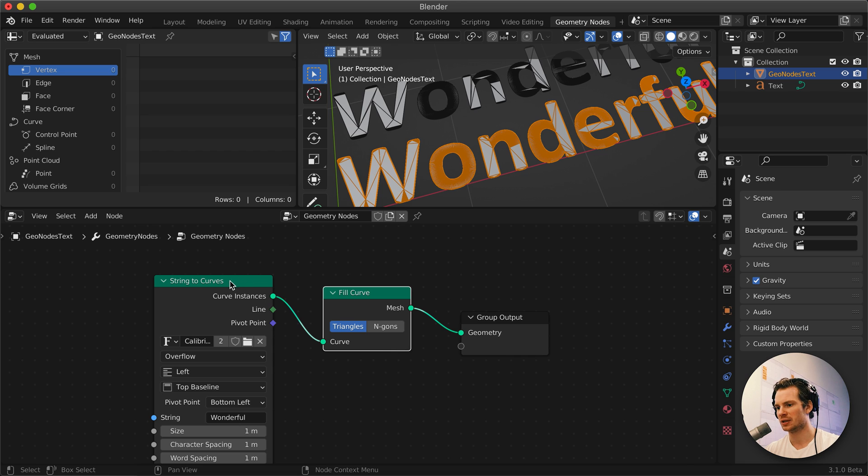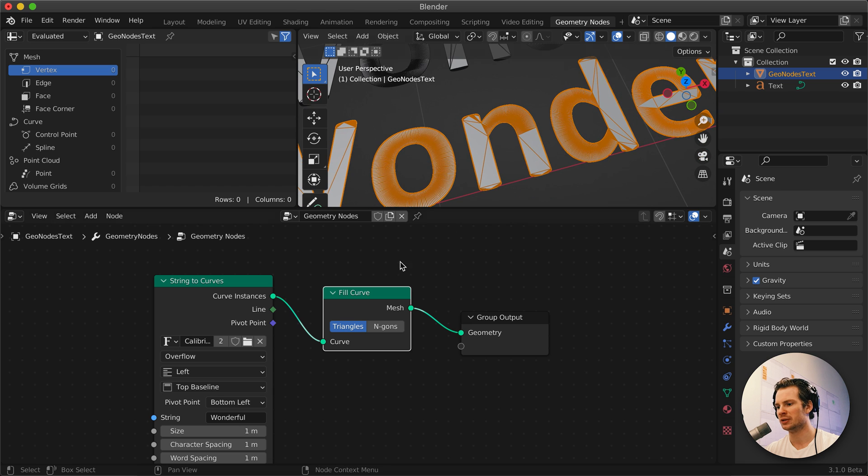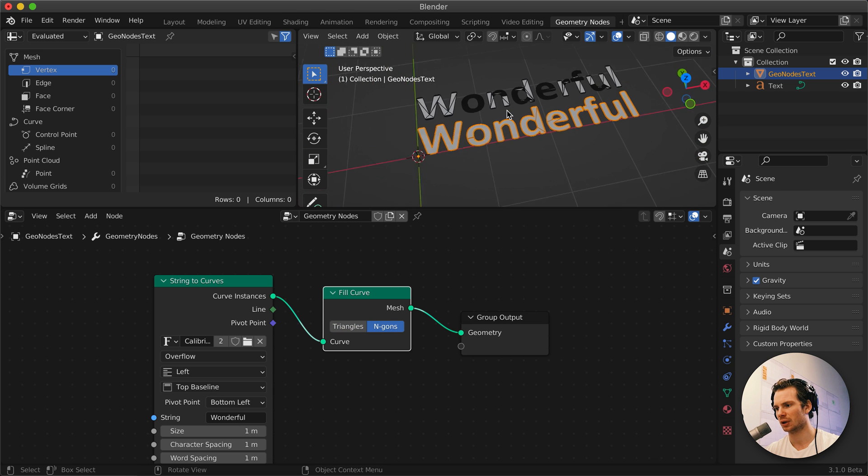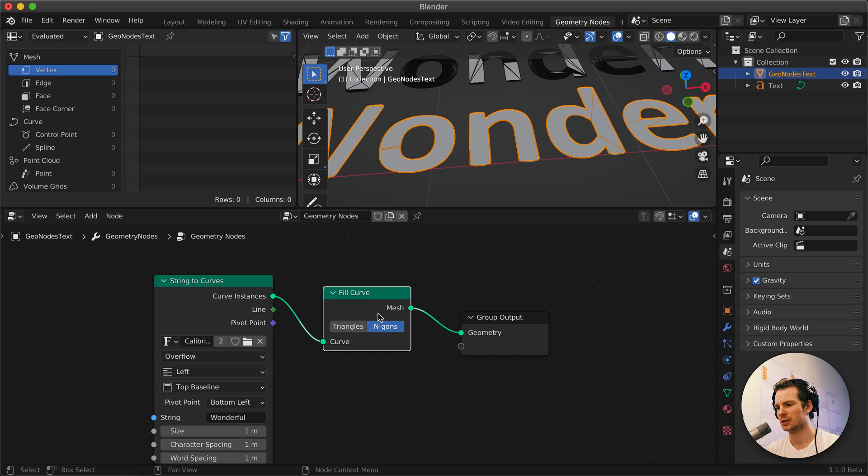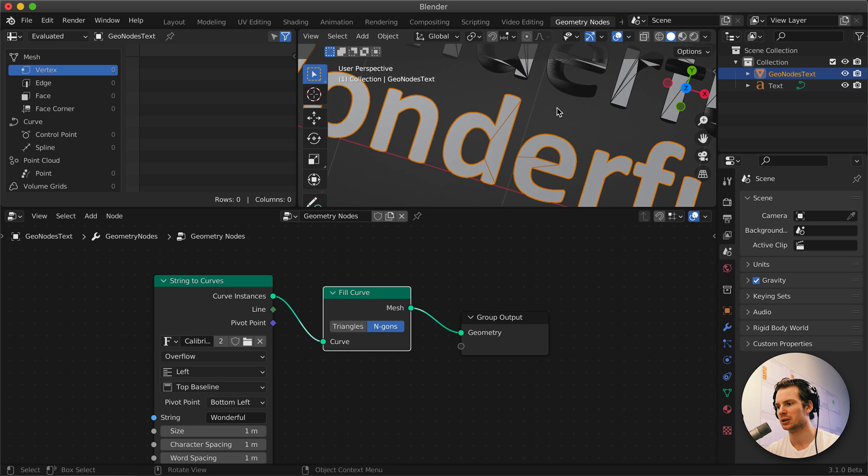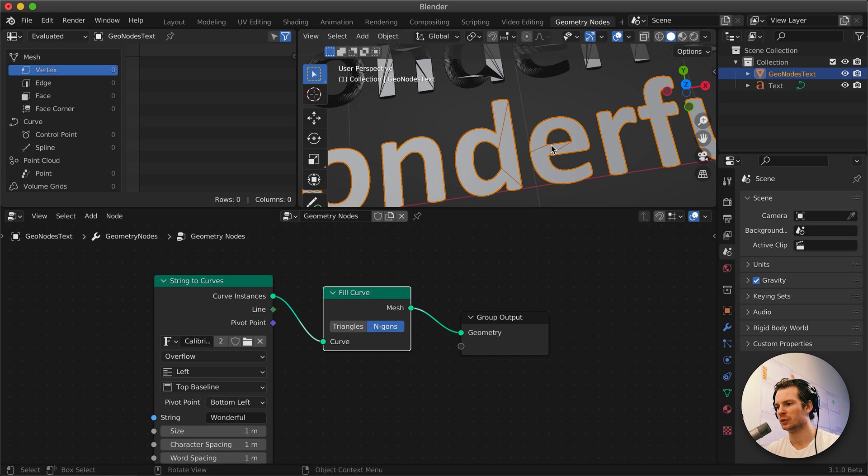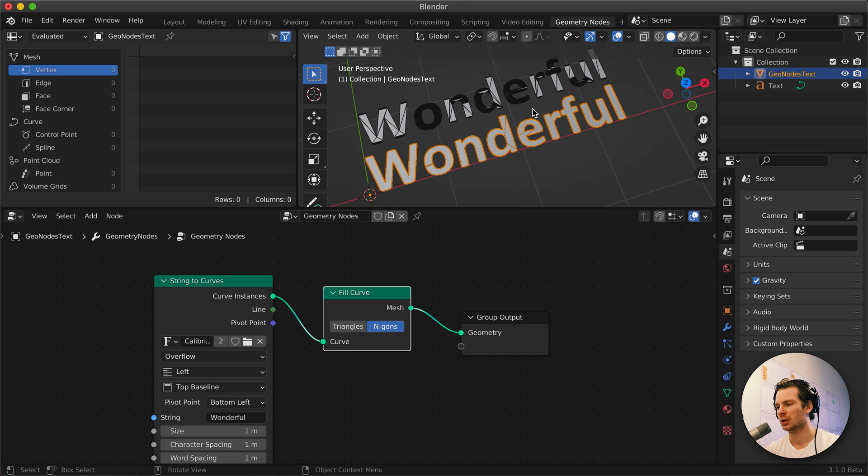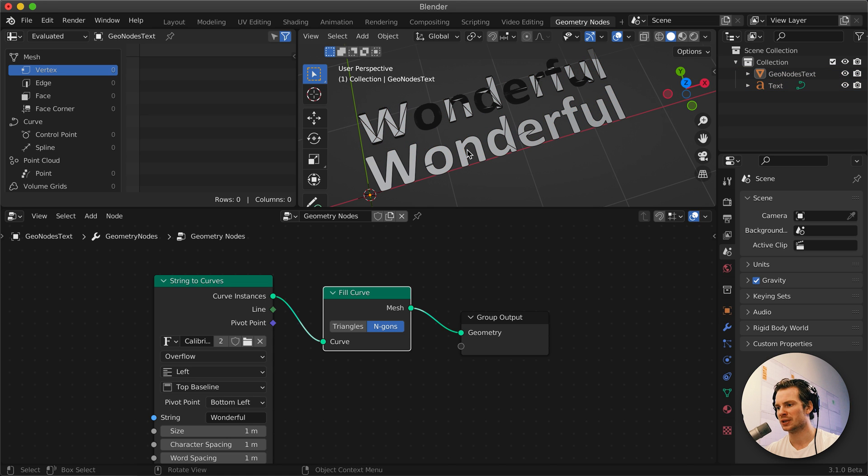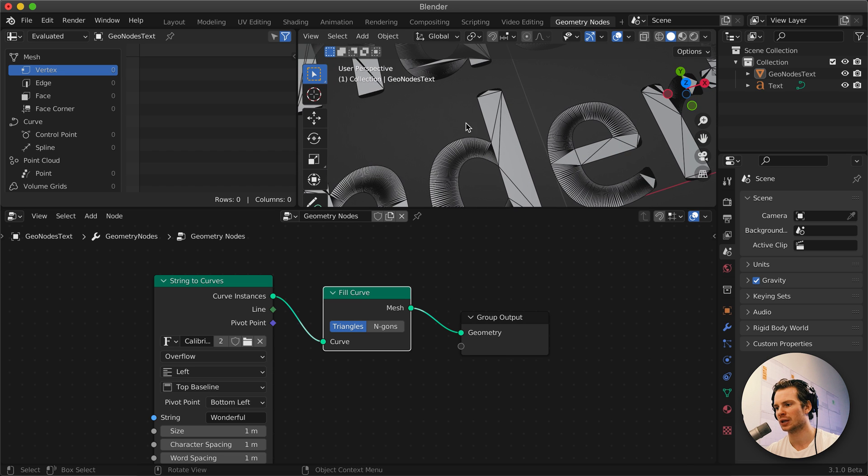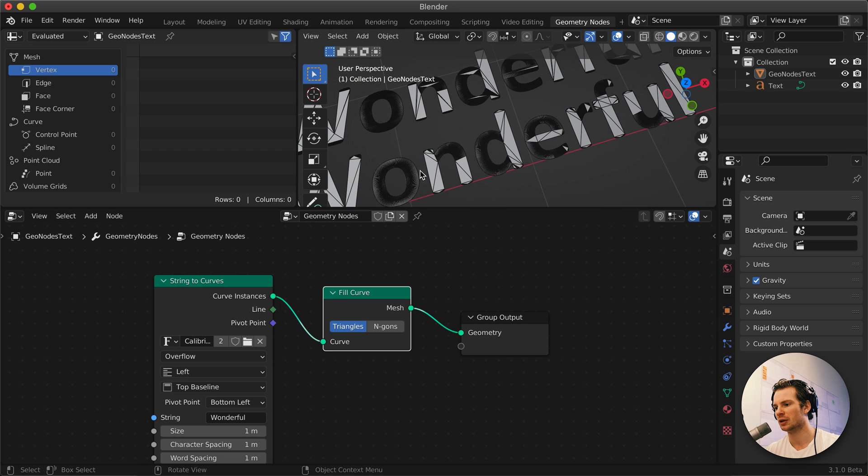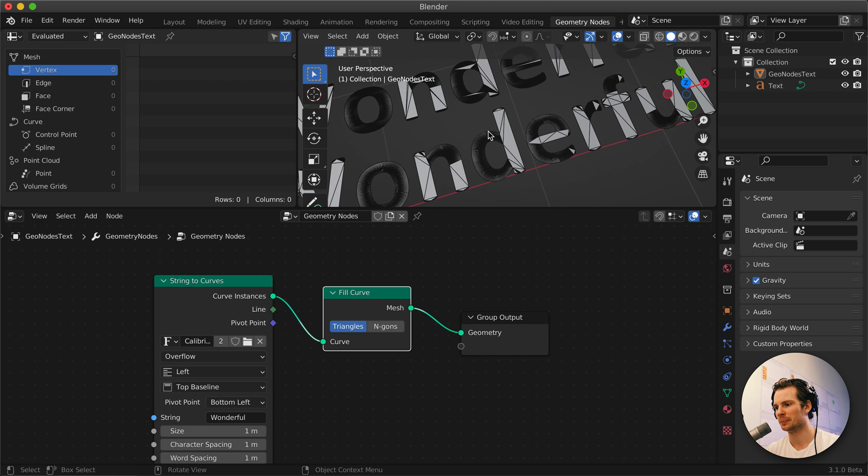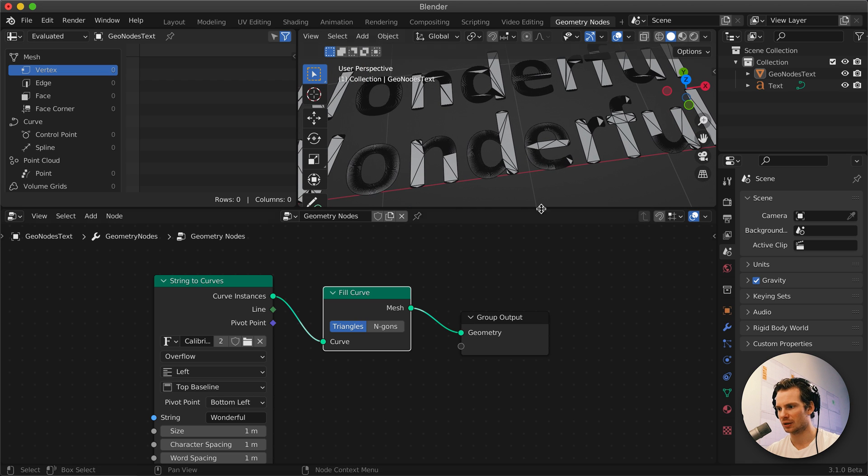So how can we control this better with Geometry Nodes? What this Fill Curve does is it goes from a curve and creates a mesh out of this. One thing we can already do is create n-gons instead of triangles, which is pretty nice. Depending on what you want to do with this text, this could be very cool. But I was doing this in a context of 3D printing, so I kind of want to end up with triangles. I'm going to keep this at triangles and I want to still have a nicer topology here.